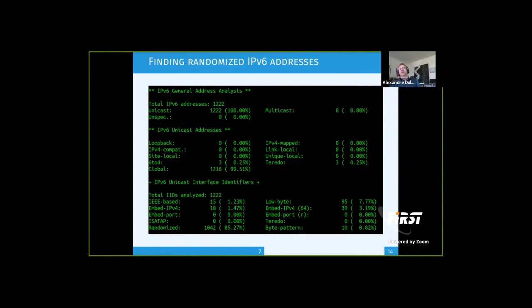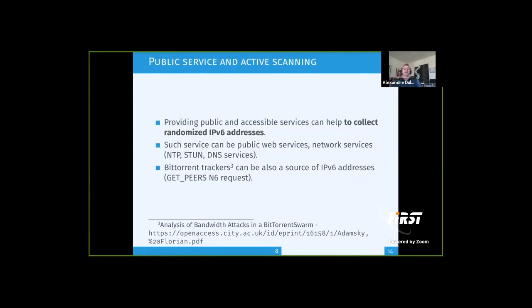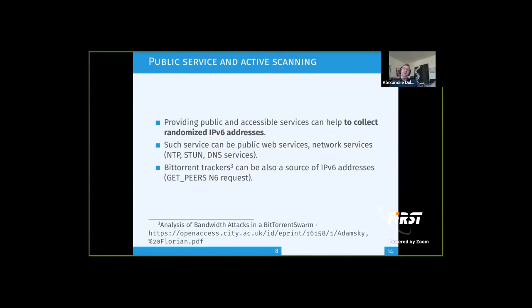There's something interesting here: I was using the log entries of my web server to find those randomized IPv6 addresses. This gives you an idea of how to collect randomized IPv6 addresses. If you have a public web service, it's a nice way to gather IPv6 addresses to scan. Some security operators are running public services — web services, DNS, NTP services — and using the incoming connections as a source of IPv6 scanning targets. Sometimes when you run such public services, clients reach out to you, which provides another way to find new IPv6 addresses.